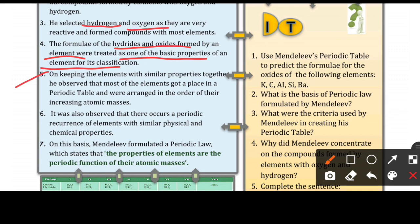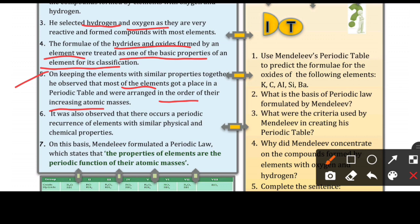On keeping the elements with similar properties together, Mendeleev observed that most of the elements got placed in the periodic table and were arranged in the order of their increasing atomic masses. It was also observed that there occurs a periodic reoccurrence of elements with similar physical and chemical properties.